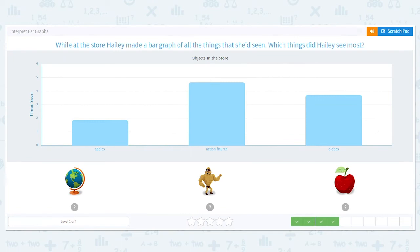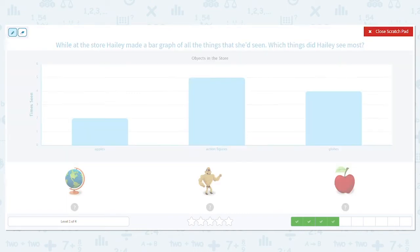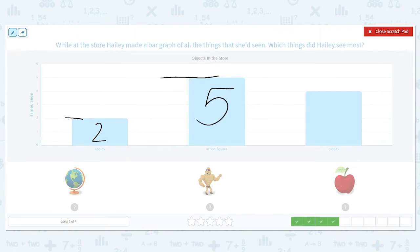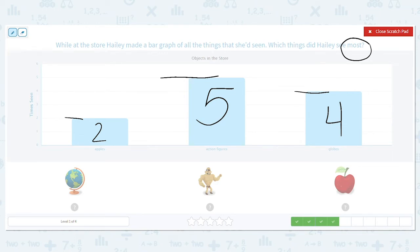While at the store, Haley made a bar graph of all the things she'd seen. Which things did Haley see the most? Let's mark it. How many apples did she see? Two. How many action figures? Five. How about globes? Four. We want to know the most, so which one did she see the most of? Action figures. Way to go.